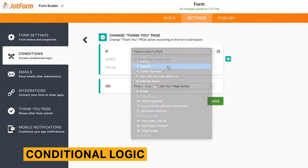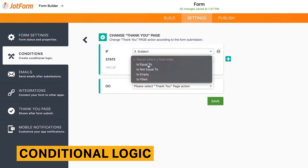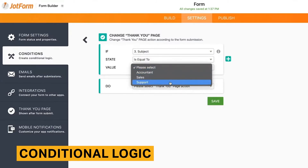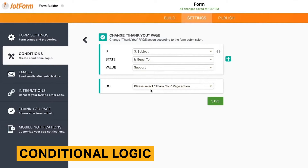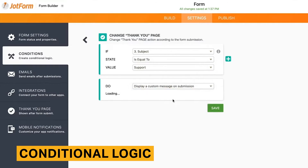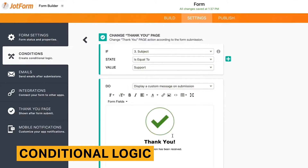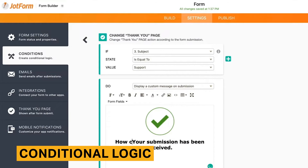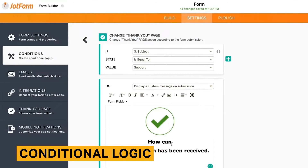JotForm lets you insert conditional logic into your forms. Overall, this feature is easy to use and offers a variety of ways to filter and organize your response data. Using conditional logic, you can show and hide fields based on if-and conditions, update calculations based on field inputs, skip or hide pages based on a respondent's answers, and send respondents to the corresponding thank you page.